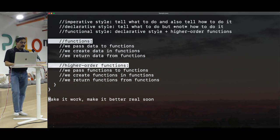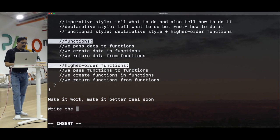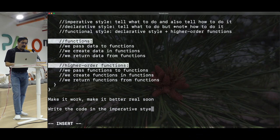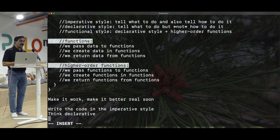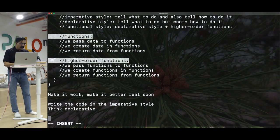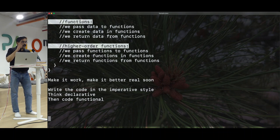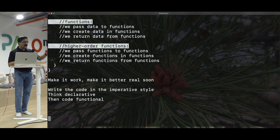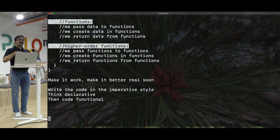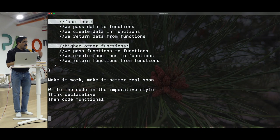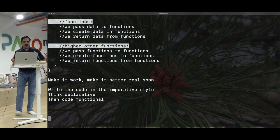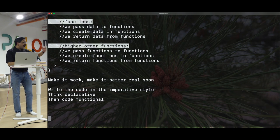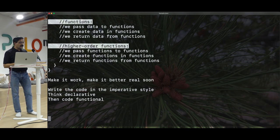My recommendation: first write the code in imperative style until you get really comfortable with it. Then think declarative — that's one of the things that has really helped me. Don't try to take the leap straight into functional style, but think declarative, then code functional. When I get really tangled up, I take a deep breath, step back, and say: let me think about it declaratively. Think about what I'm doing rather than how to actually do it. Detaching that helps figure out the solution.